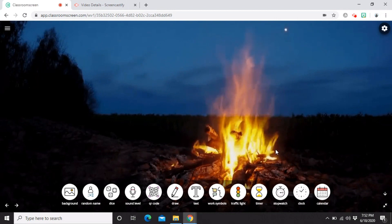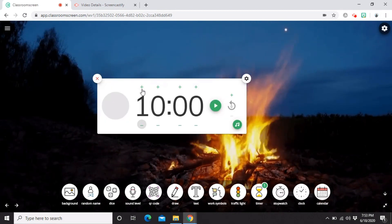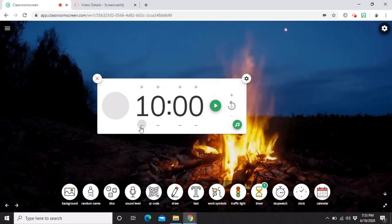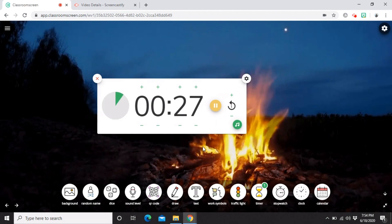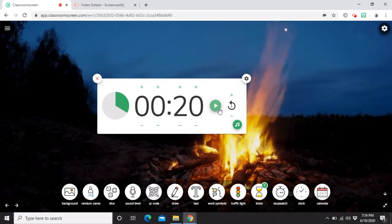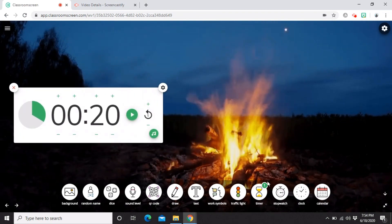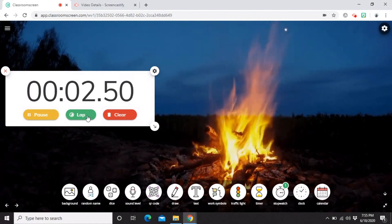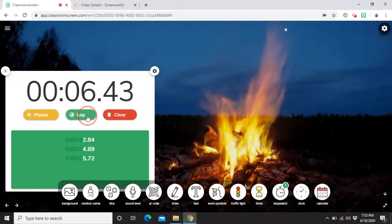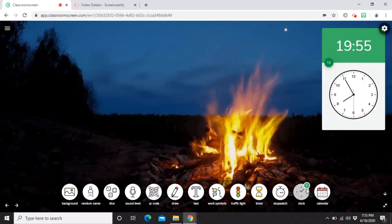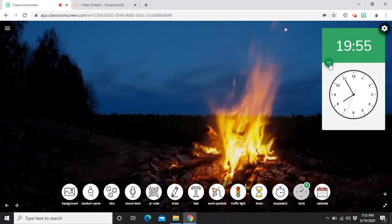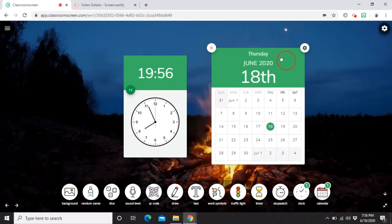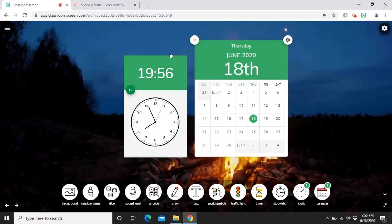The next widget is the Timer. You can count up, count down, record laps, and more. You can customize the tone that rings when the time is up, and you can have one timer for each group. Next is the Stopwatch — you can start, record laps, and clear it. Then there's the Clock, which shows the time as a 12-hour or 24-hour clock. Finally, there's the Calendar widget, which shows the calendar. You can have both a calendar and a clock active at the same time.